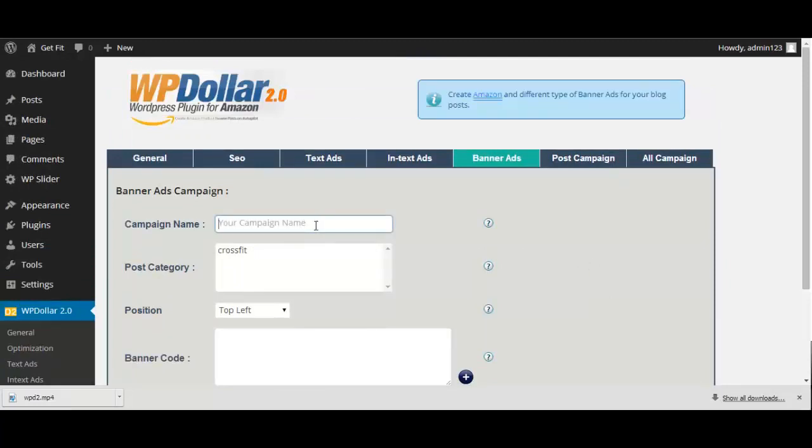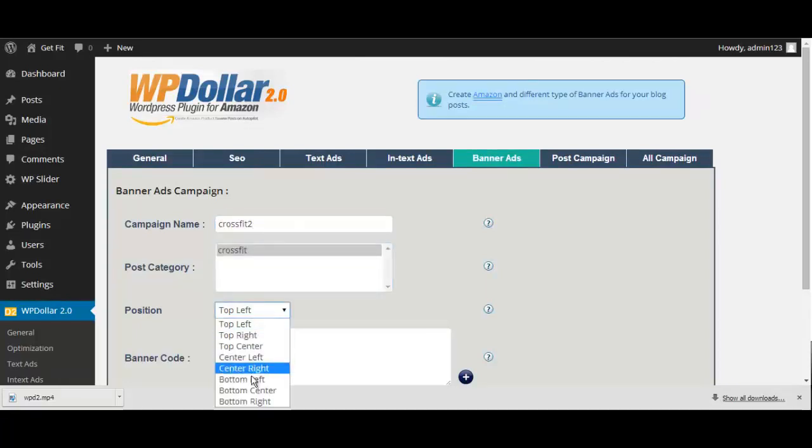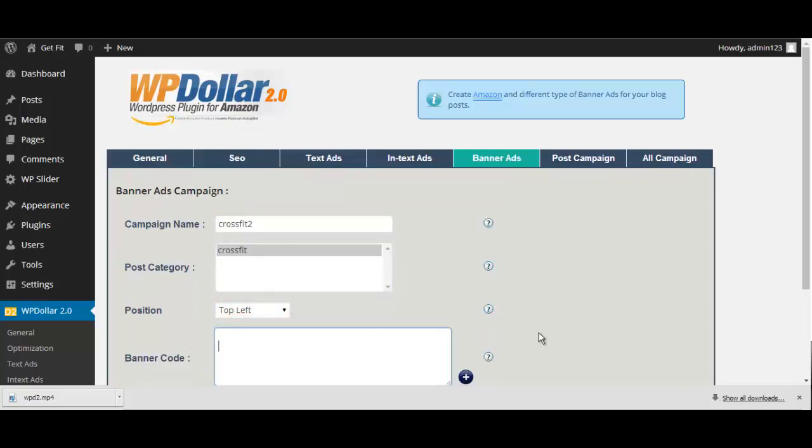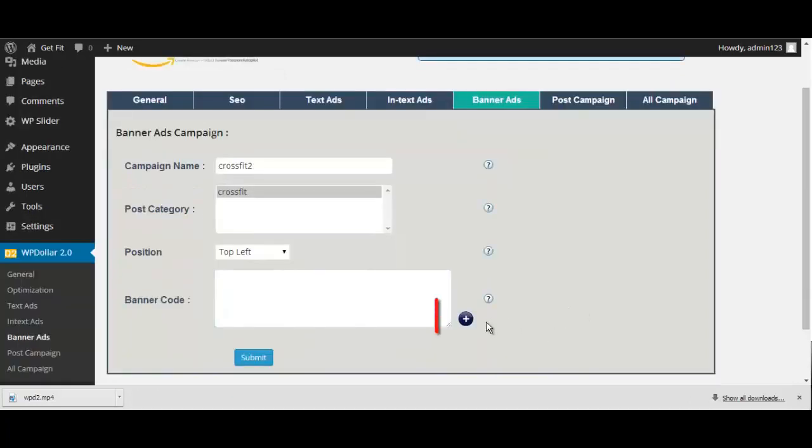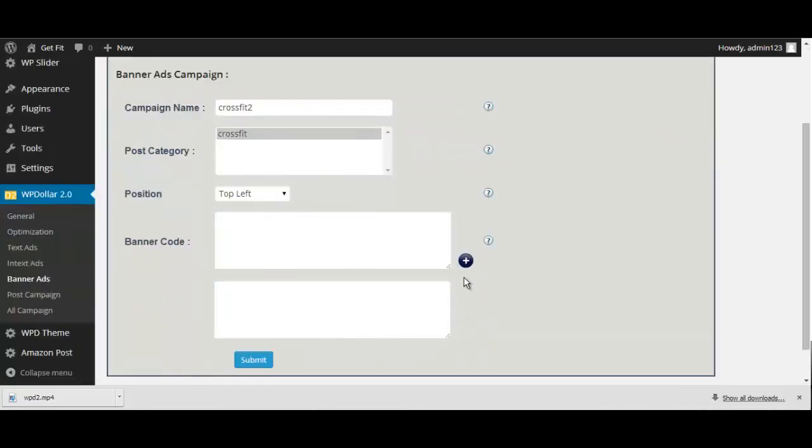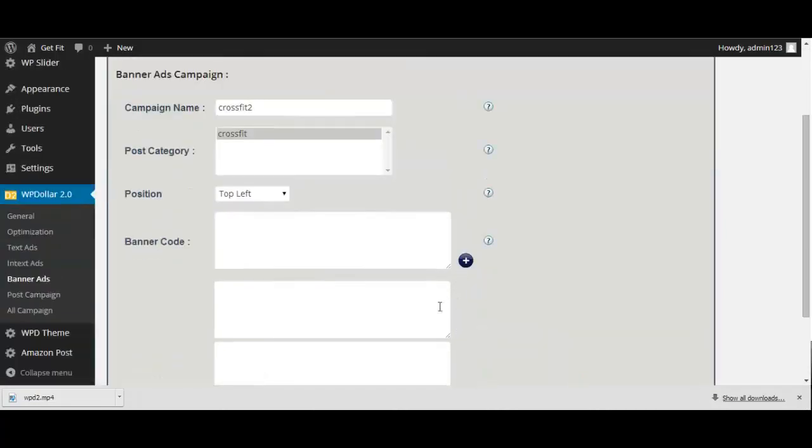Choose your post category, the position of the banner ad, and then place any HTML banner code you have in the box here. You can also add more banner codes by pressing the plus option here. WP Dollar will then rotate those banners for you on autopilot.